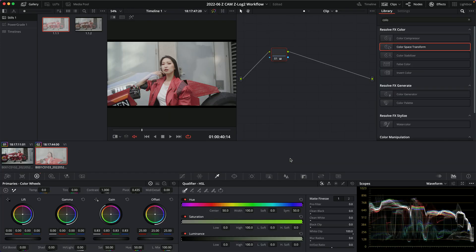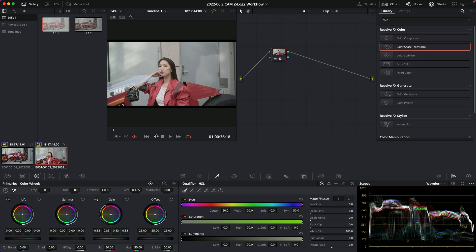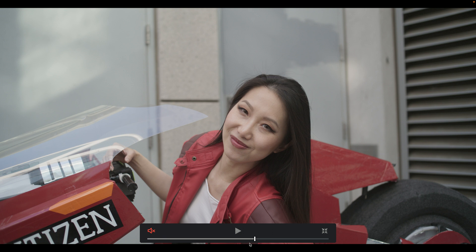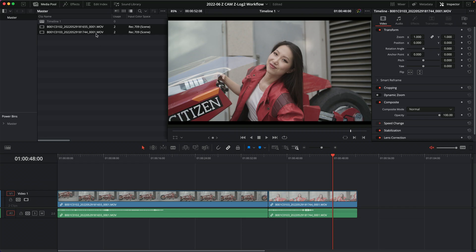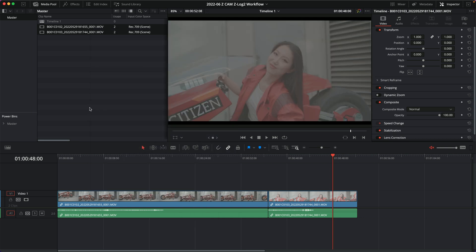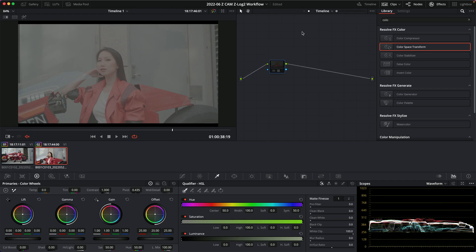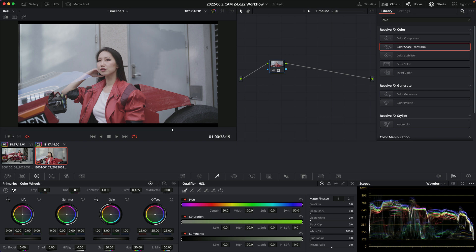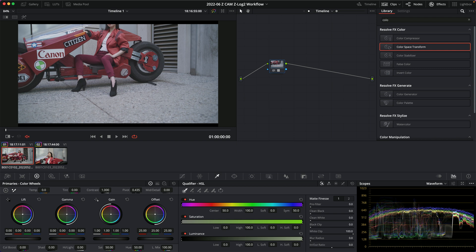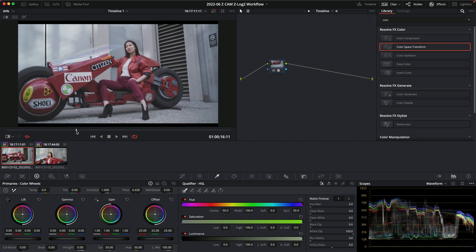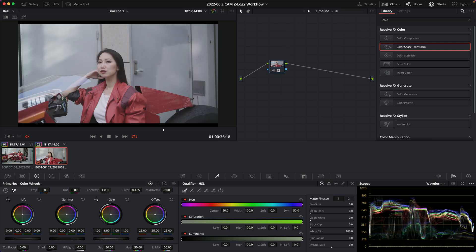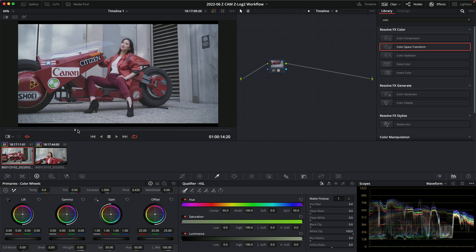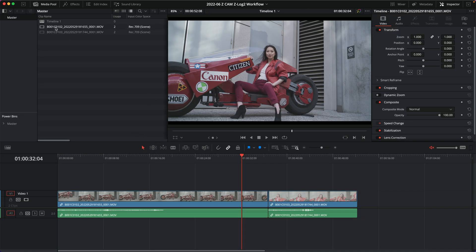You can select all your clips and add that LUT to all of them at once. Alternatively, you can apply the DCTL as a LUT on a timeline node — that way it affects every clip in the timeline. If you have mixed footage from different cameras, apply it on individual clip nodes instead. But if all your footage is Z-Log, just put it on a timeline node. The results are essentially the same either way.